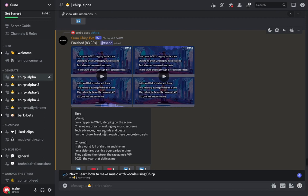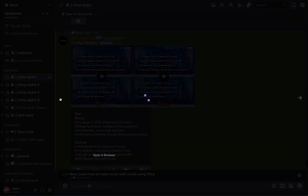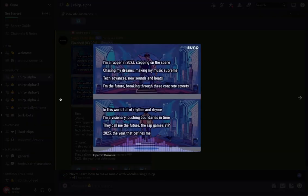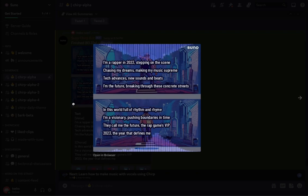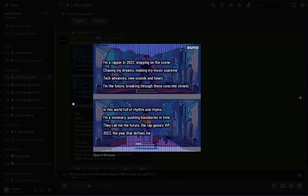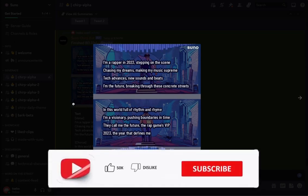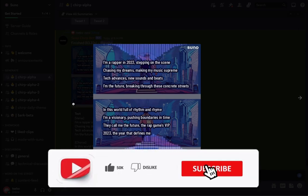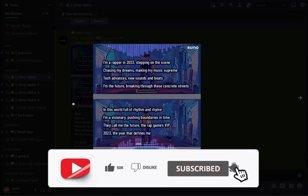Let's end this video by listening to the song that Suno made. There are two variations we can download. Let's play it: 'I'm a rapper, it's 2023, stepping on the scene, chasing my dreams, making my music supreme, tip advances, new sounds and beats, I'm the future, breaking through these concrete streets. In this world full of rhythm and rhyme, I'm a visionary pushing boundaries in time — they call me the future, the rap game...'